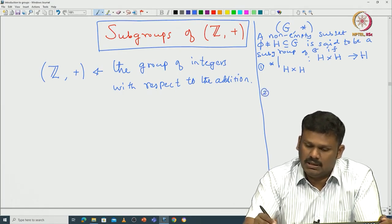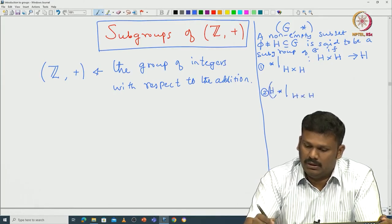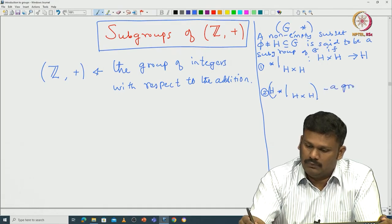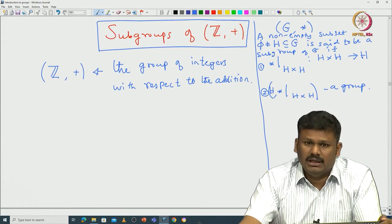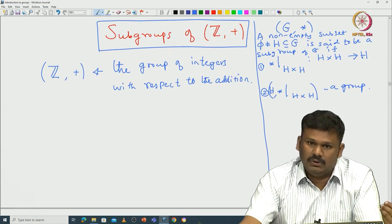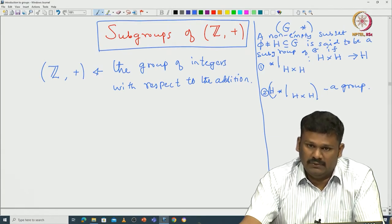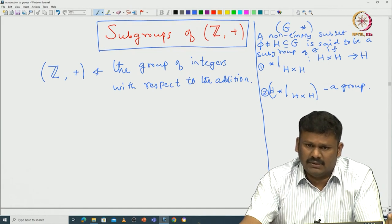The second condition: * restricted to H × H, with respect to this, the tuple (H, *) should be a group on its own. That means you have the binary operation defined on H with respect to which you should have associativity, existence of identity, and existence of inverse elements.